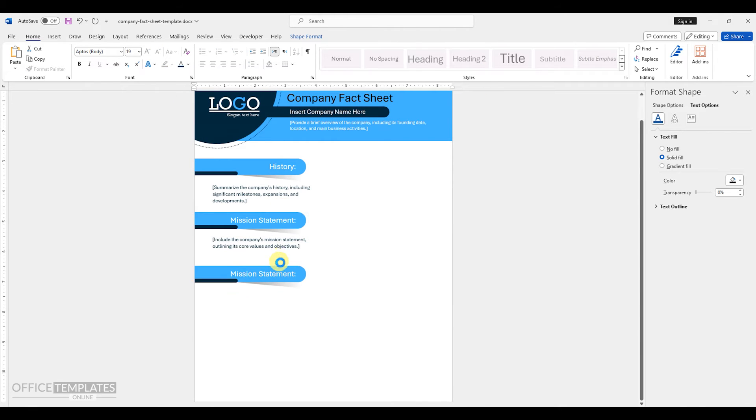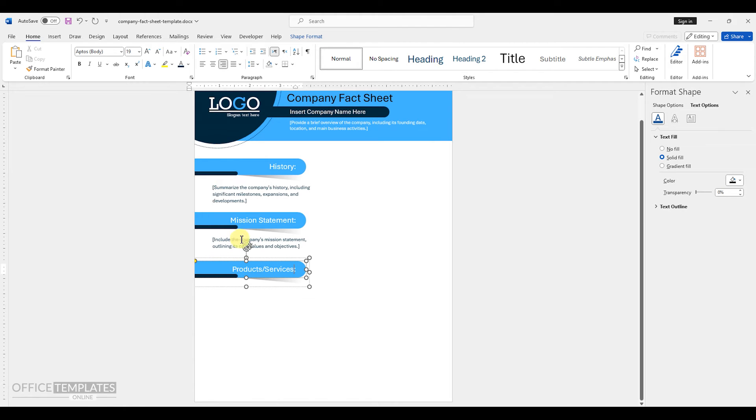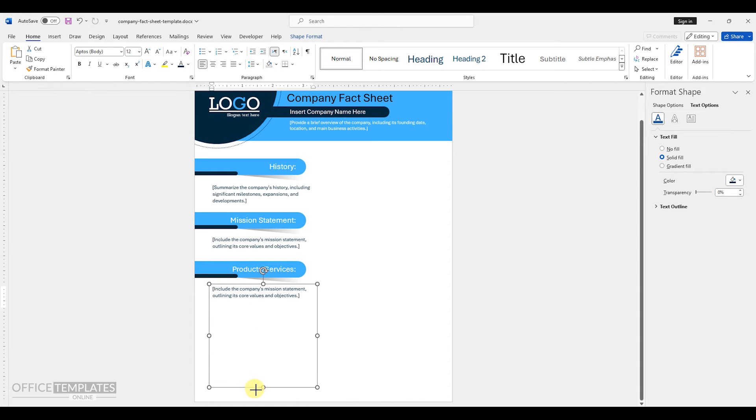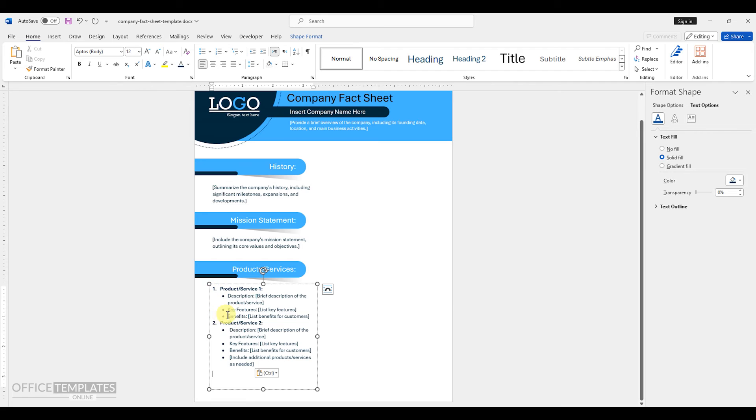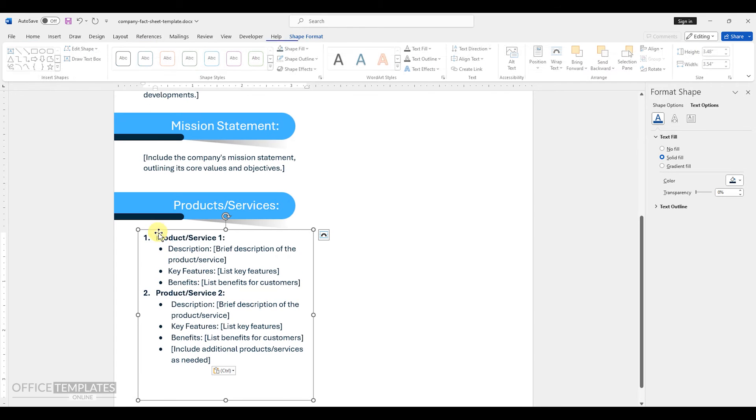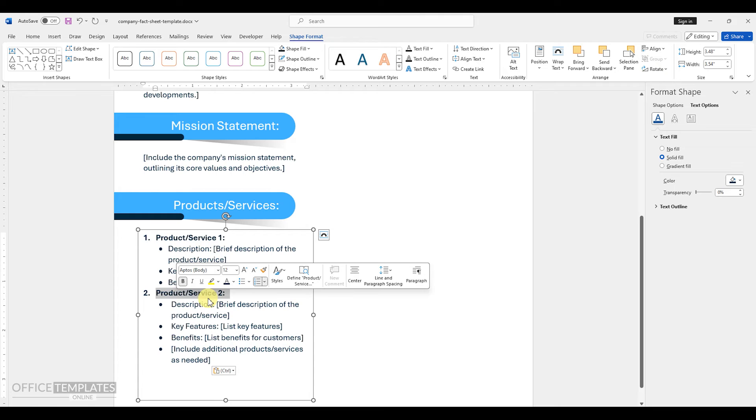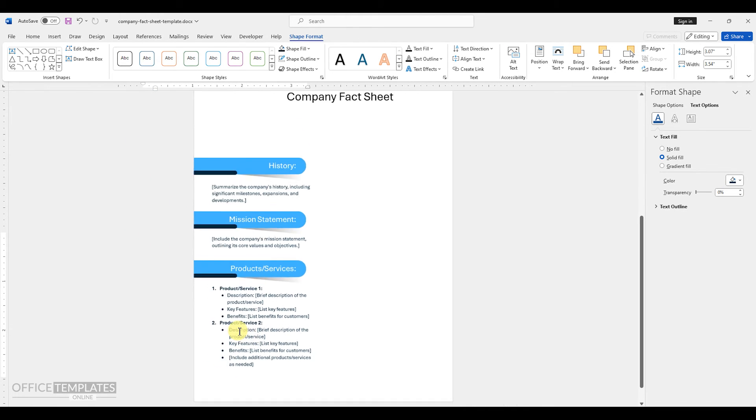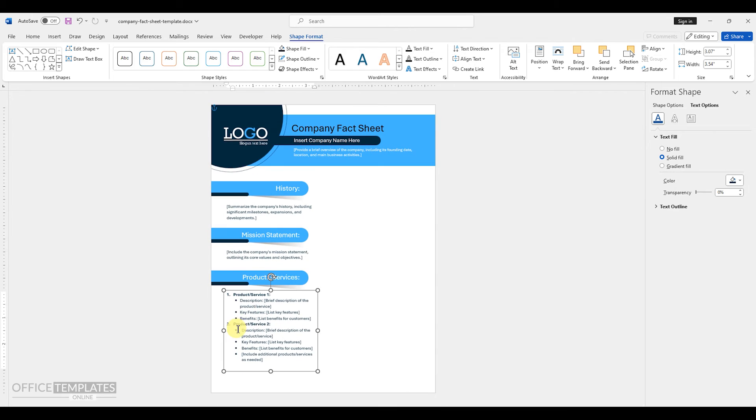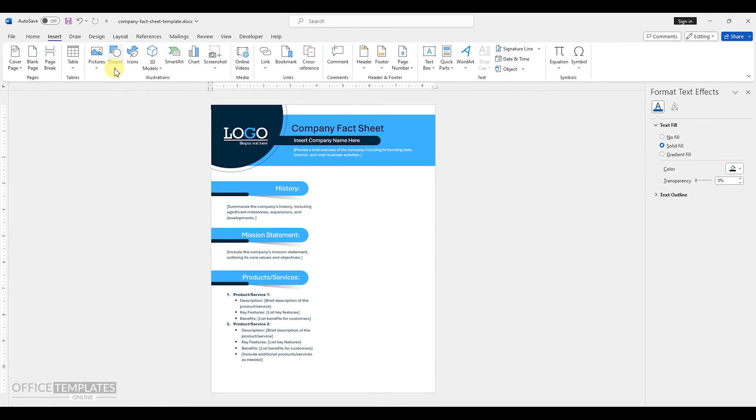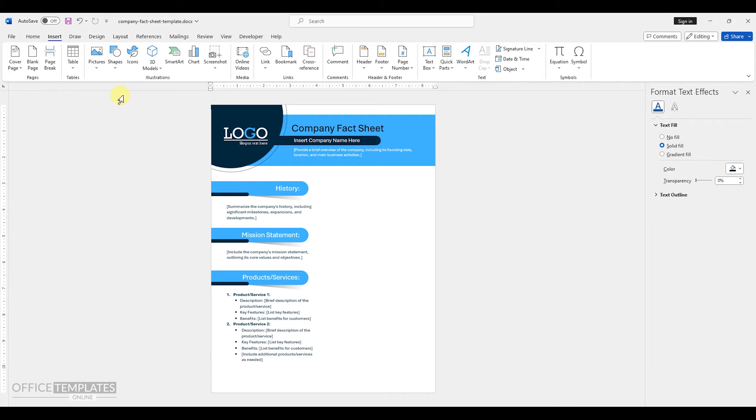Duplicate the heading object again and change the heading text to products slash services. Then, duplicate the copy text and write down the list of your company's products and services. Go to the insert menu and insert a vertical line to separate this left side from the right side of this fact sheet.